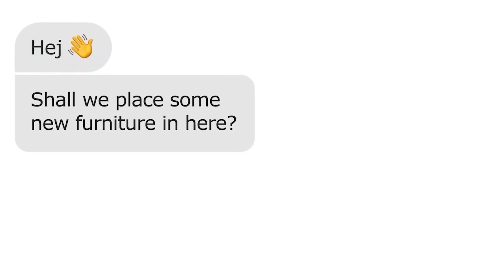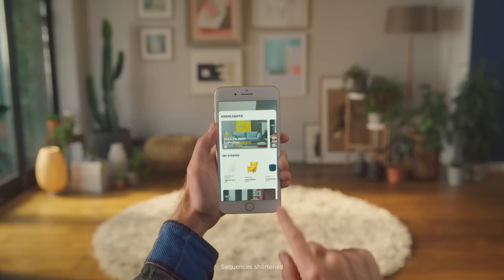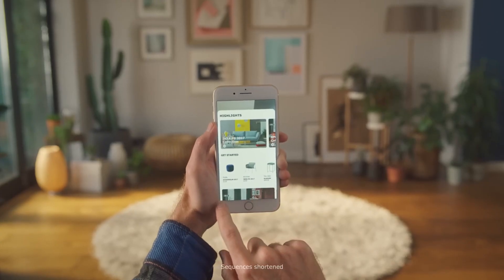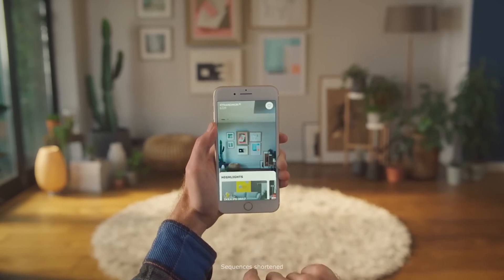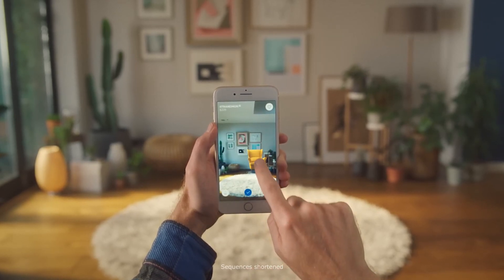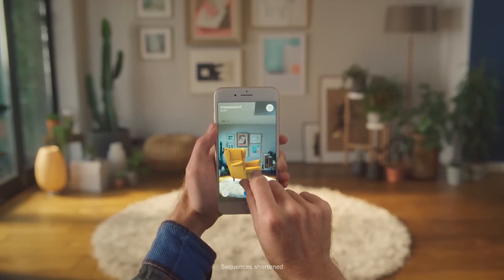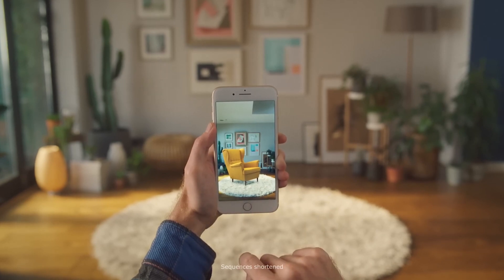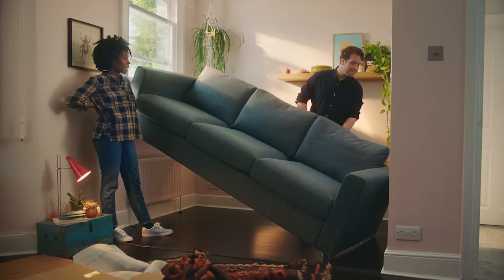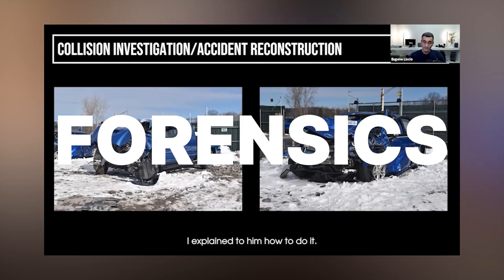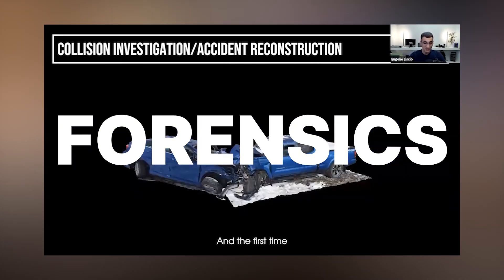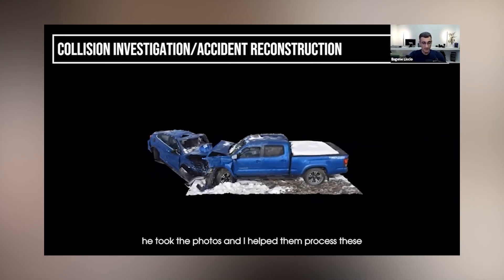Then there's VR and AR, where 3D plays a massive role. Virtual reality environments, augmented reality applications, and interactive experiences are all crafted by 3D artists. Even online shops are using 3D renders of their products instead of actual photos, and some have gone a step further by incorporating 3D scans you can view from different angles, giving you a much better idea of what you're buying.